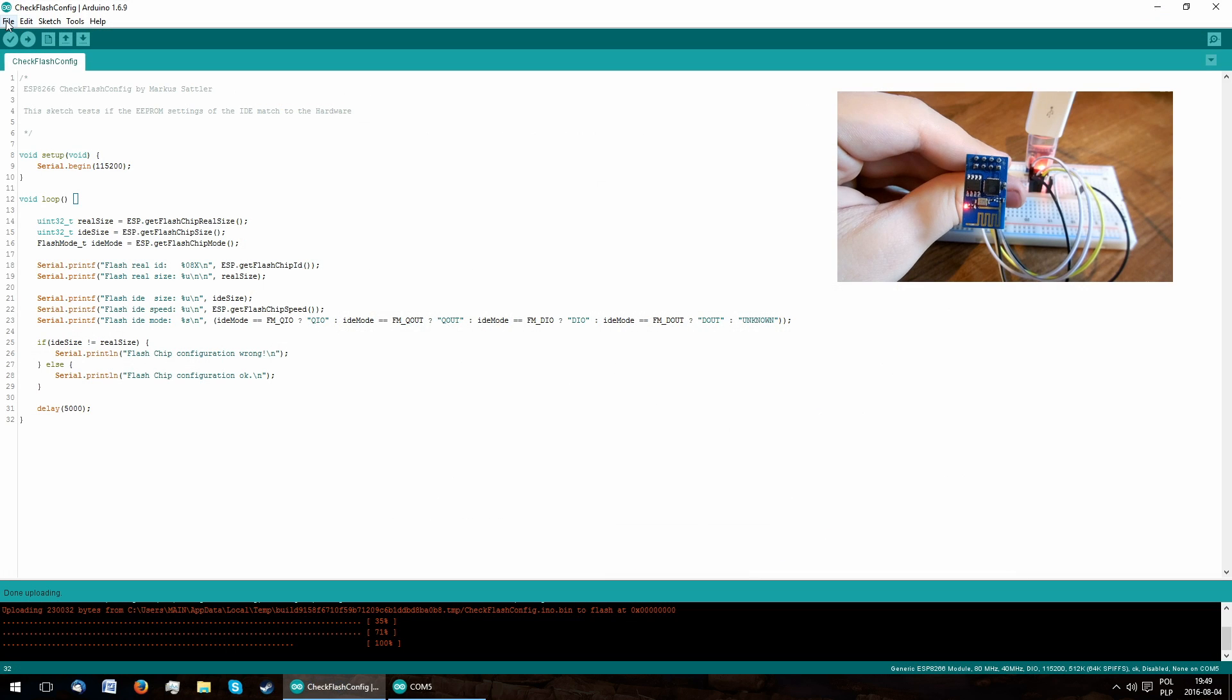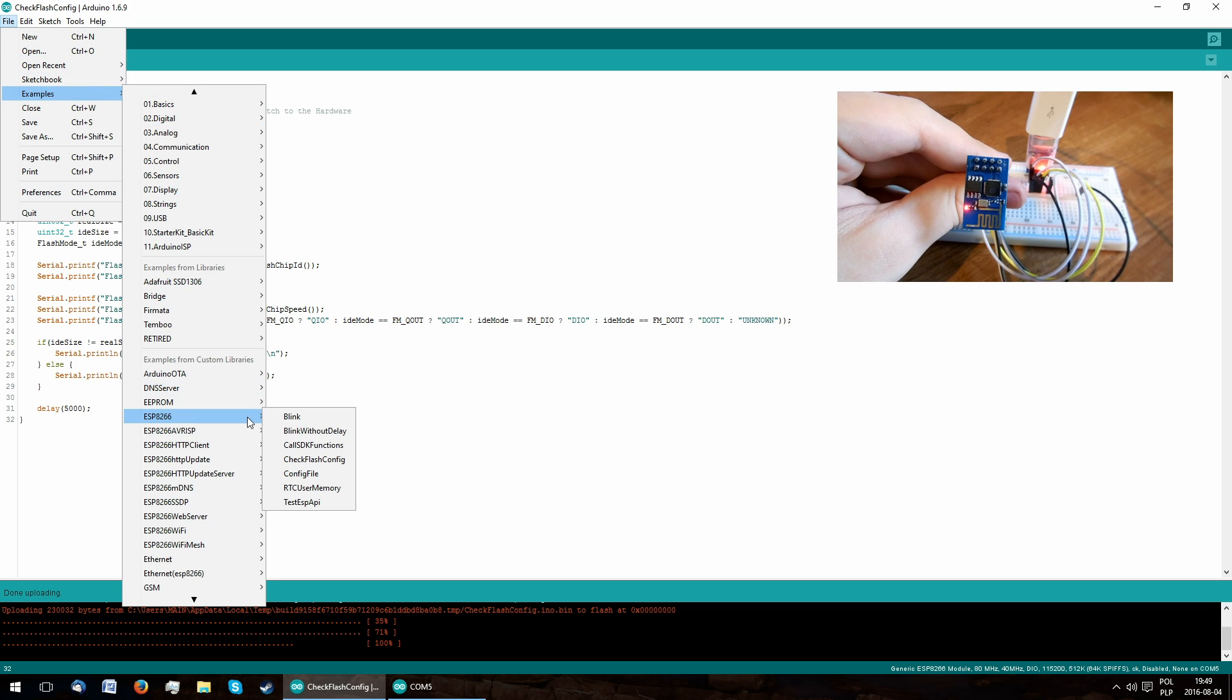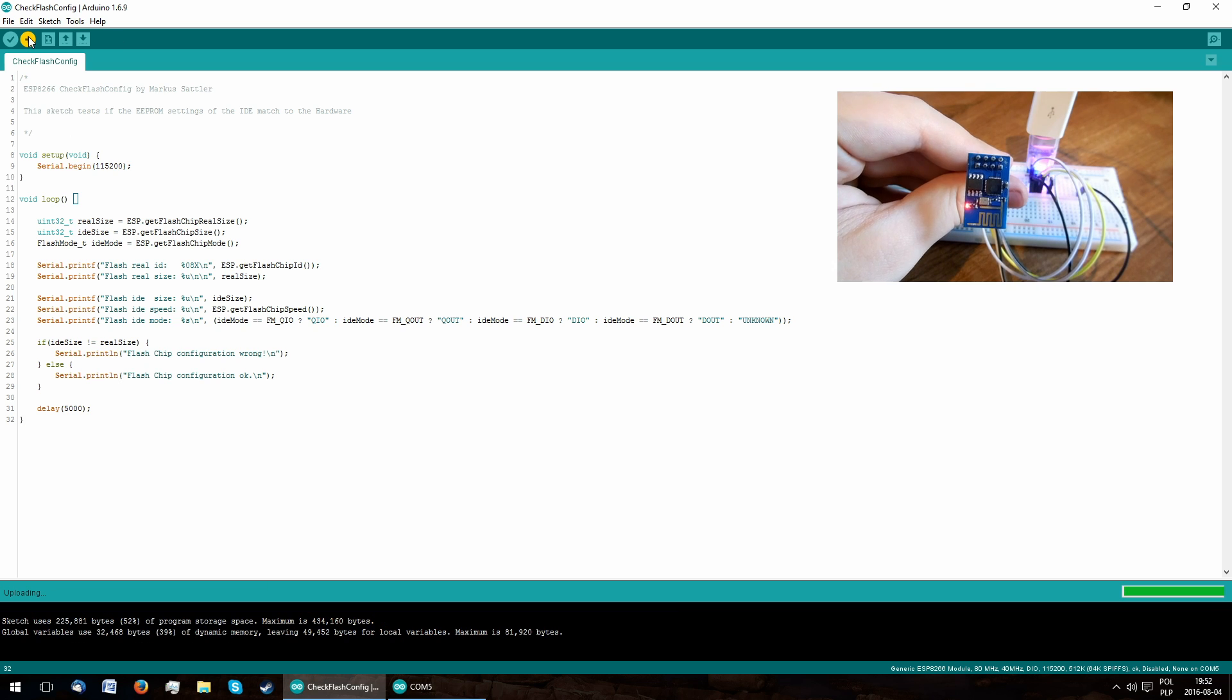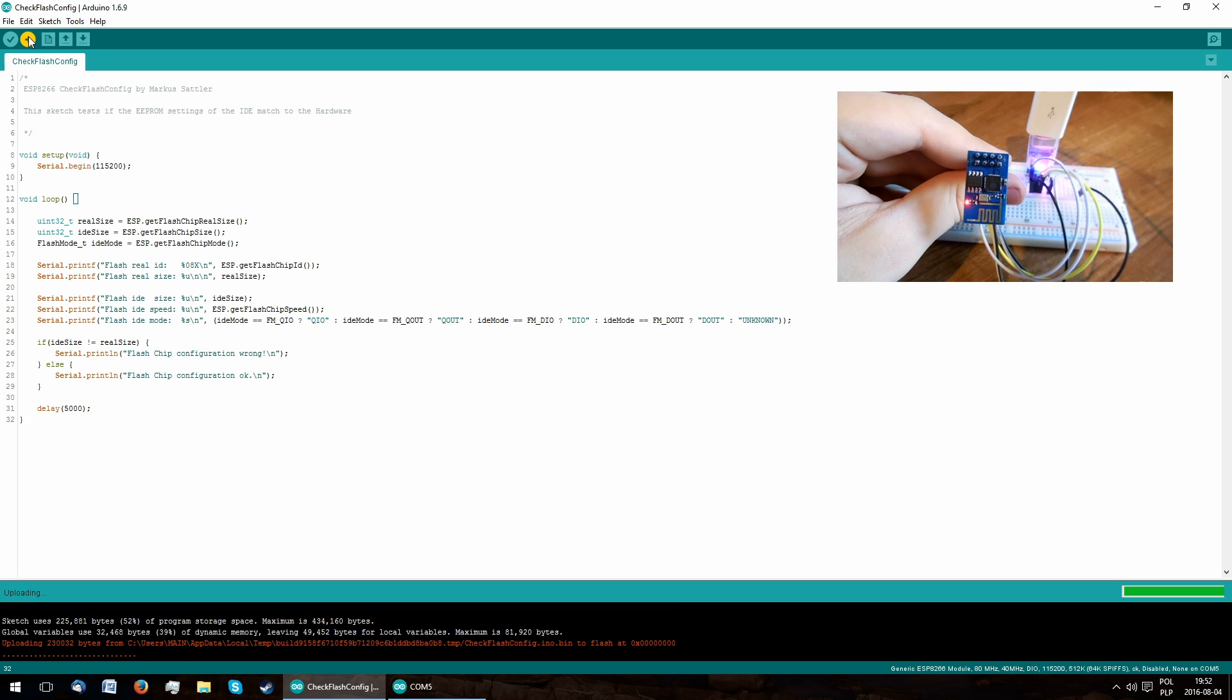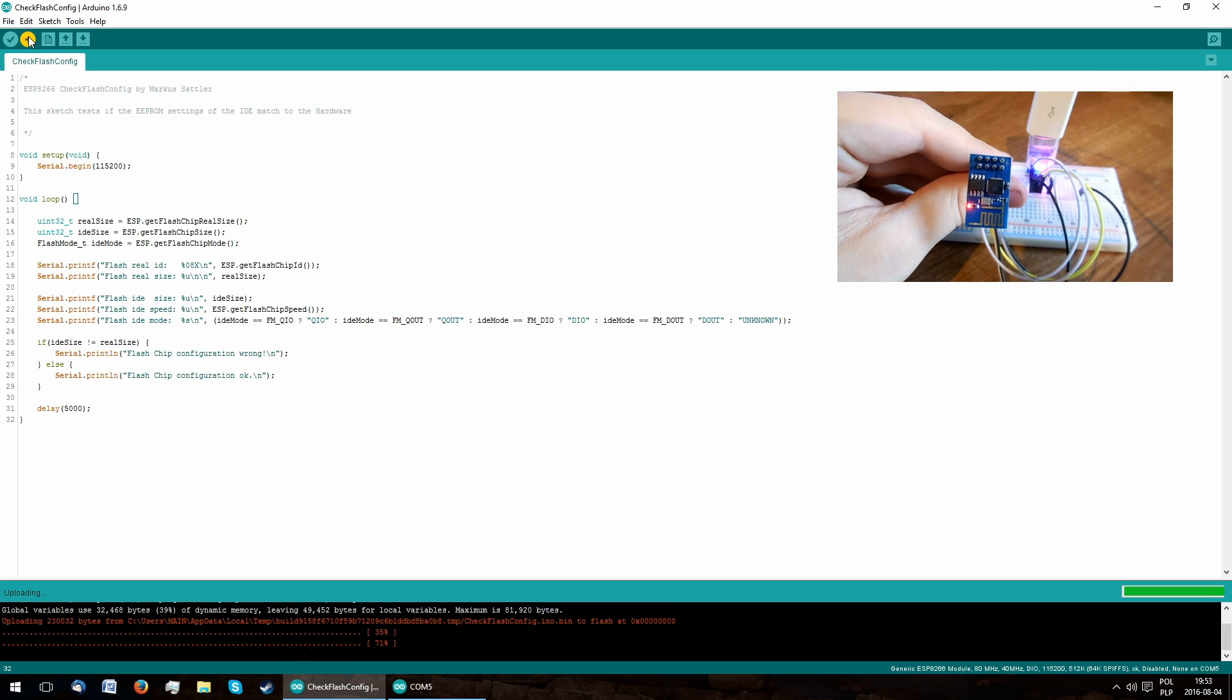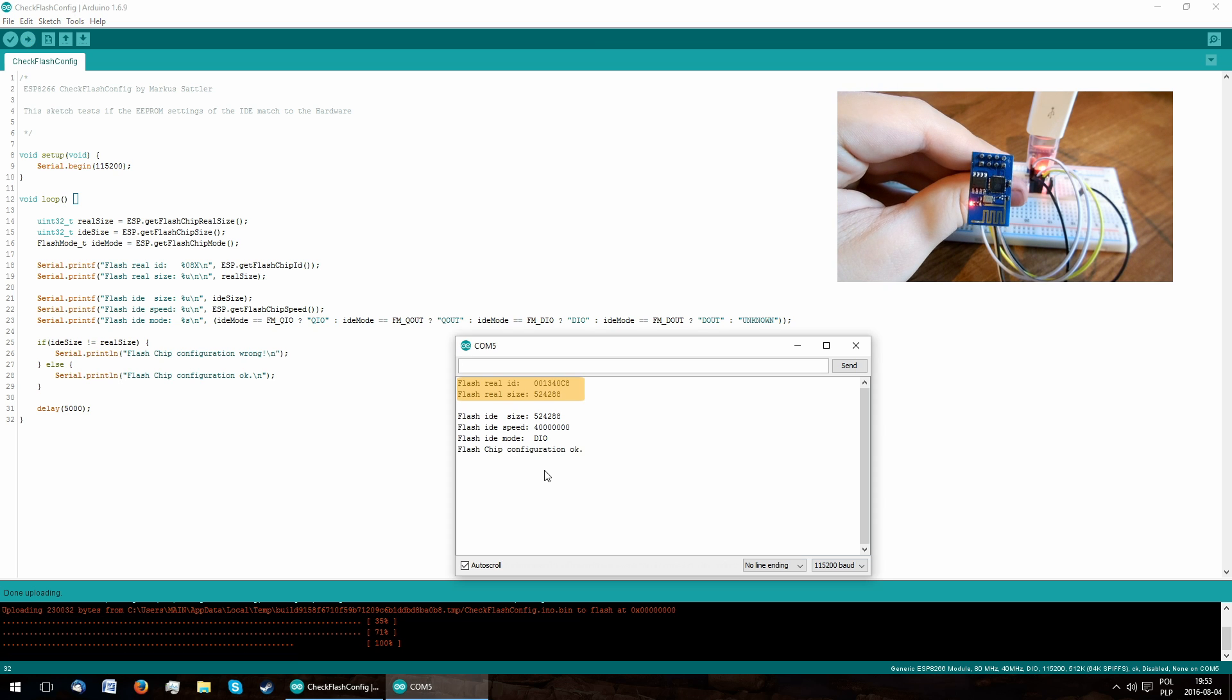To check the available amount of memory, you can use the Check Flash config sketch distributed with the Arduino IDE plugin. After uploading, it'll show you the real amount of flash in the serial monitor. In this case, it's 512KB.